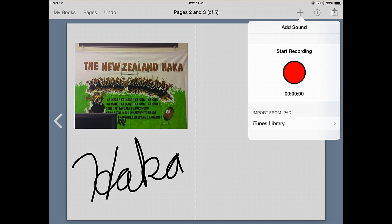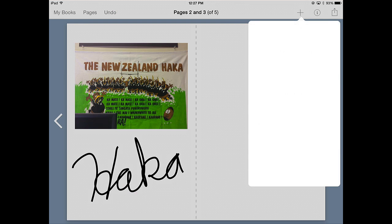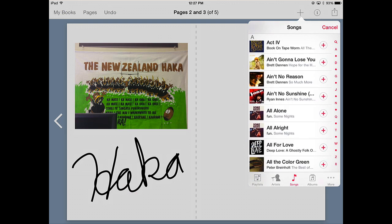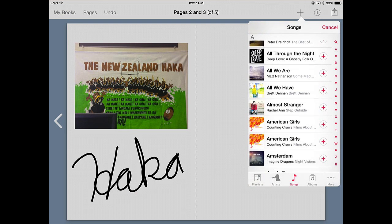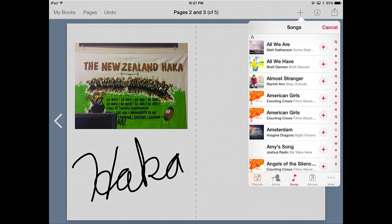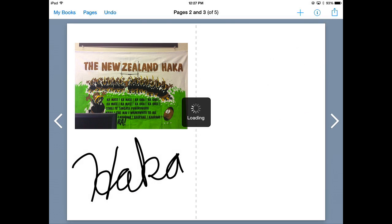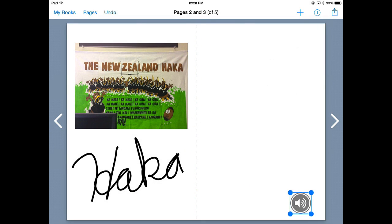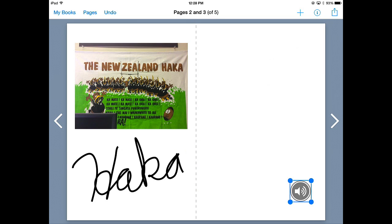Or I can go to my iTunes library and I can add a song to it as well. So we'll go with Counting Crows. Add the song. It gives you a little icon. I'm going to push play on it. I can pause it.